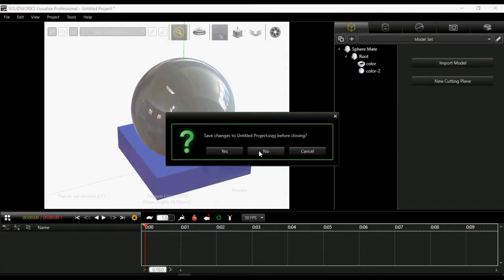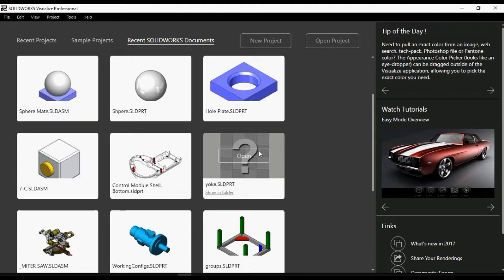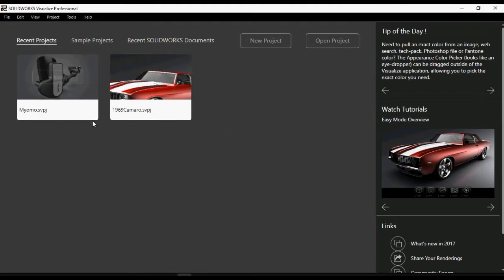We will now close the SOLIDWORKS CAD project. We will open a new project from the recent projects. This is a MyOMO control module.